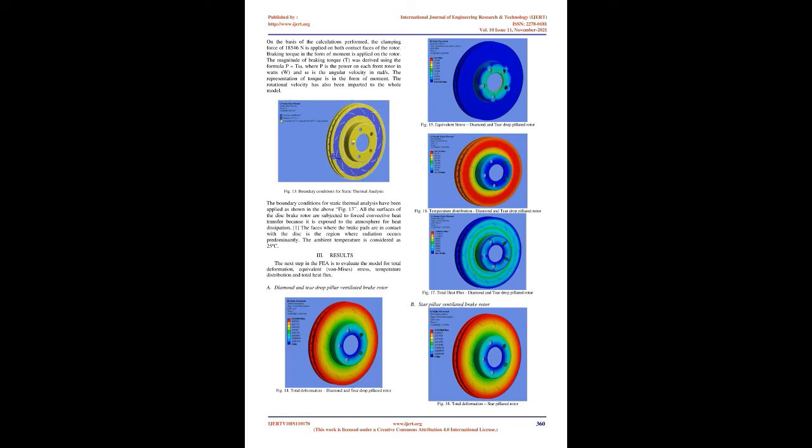Geometry. The CAD model of the disc brake rotor designed using SOLIDWORKS 2020 is imported into ANSYS workbench. The geometry of the rotor is sliced into three parts to easily differentiate the area of the disc in contact with the brake pads. The area in green is where the brake pads come in contact with the disc upon application of the brake.